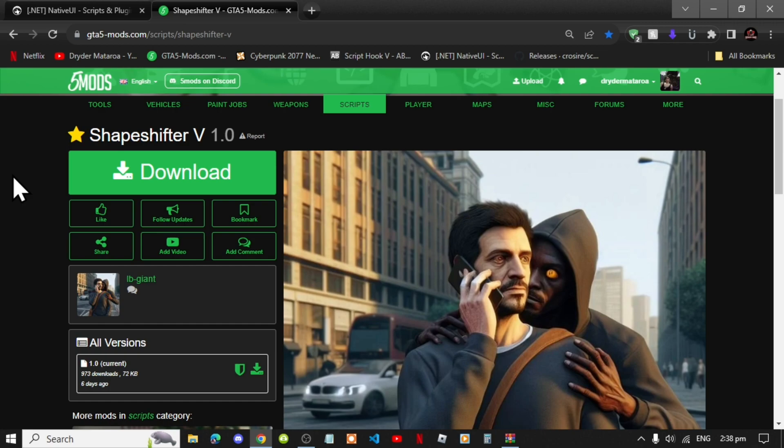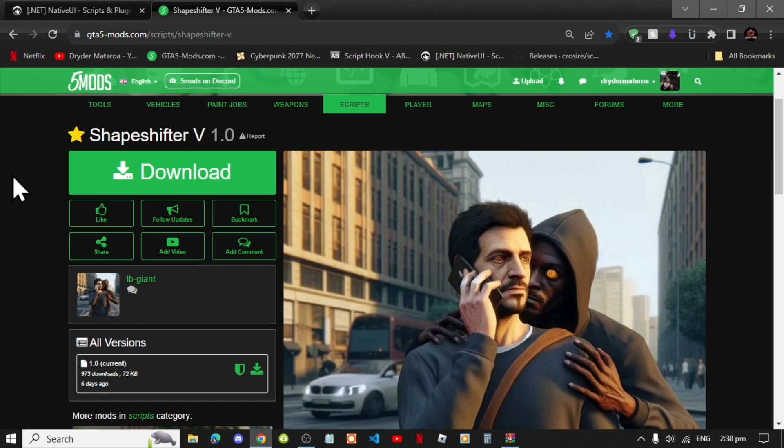We're going to get straight into the video. Now this video is all about how to install the Shapeshifter V mod inside your Grand Theft Auto V folder. Like always, make sure that you download and install all of the latest requirements that's inside my description below.